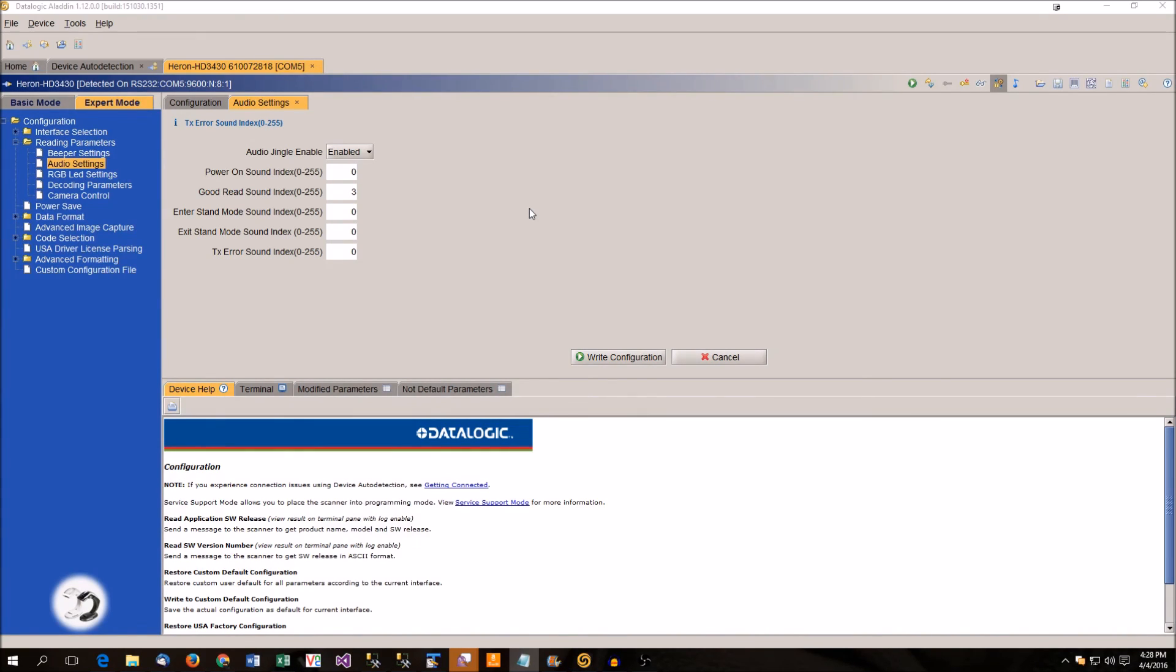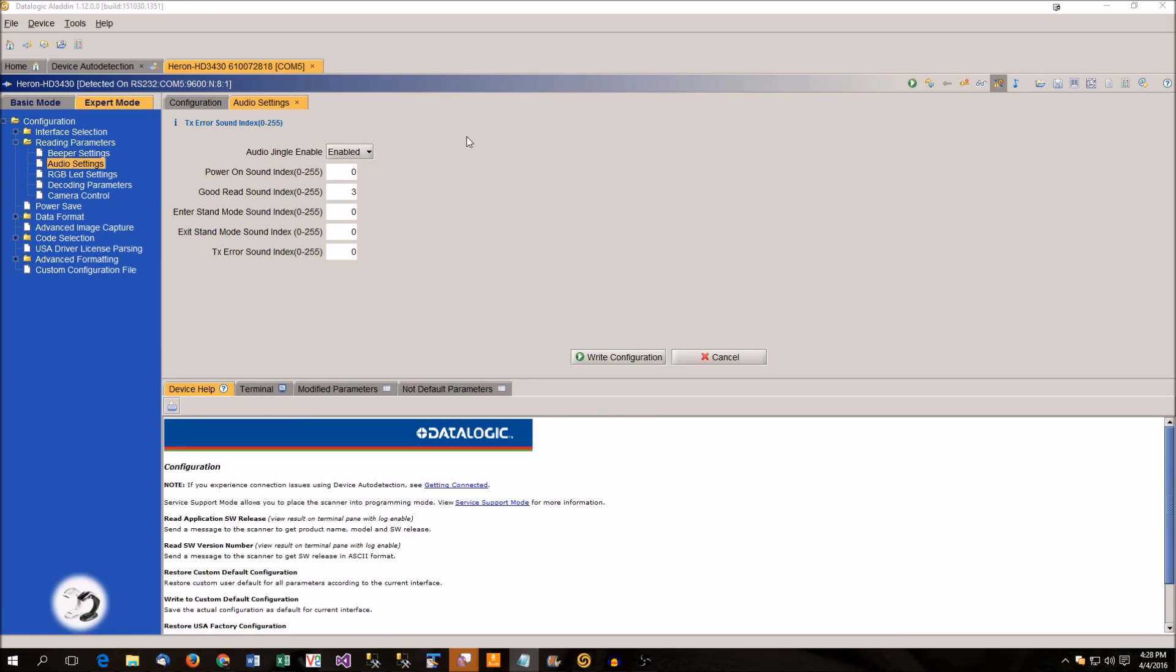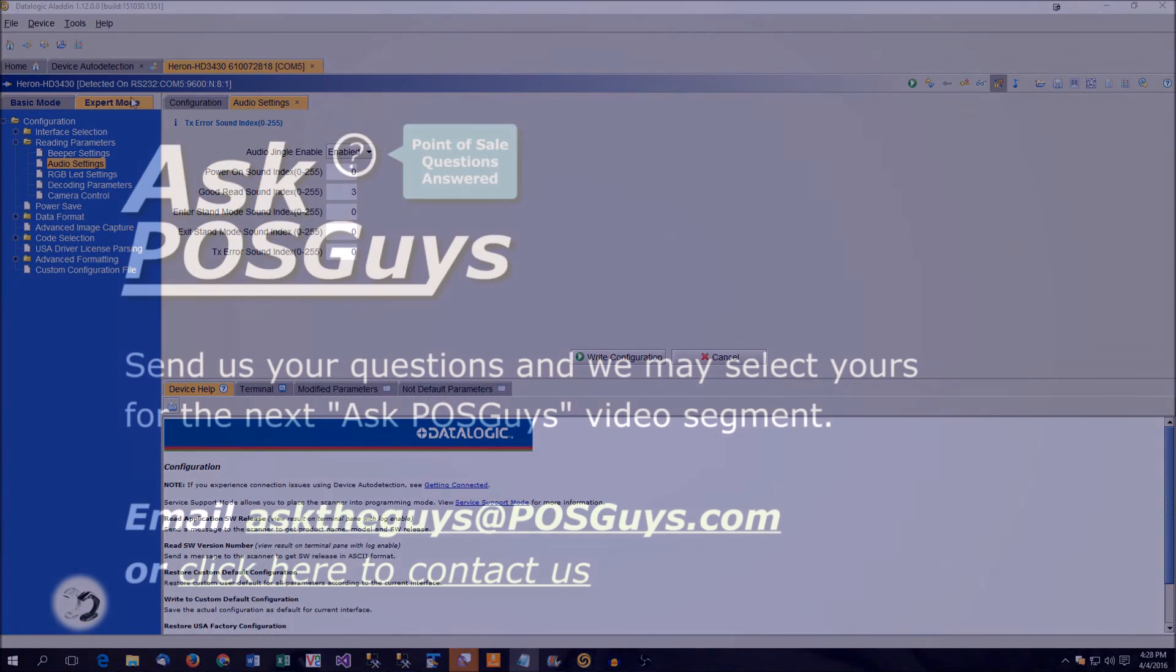To download the Aladdin software or for more information on programming your barcode scanner, please visit us at POSGuys.com. Thank you.